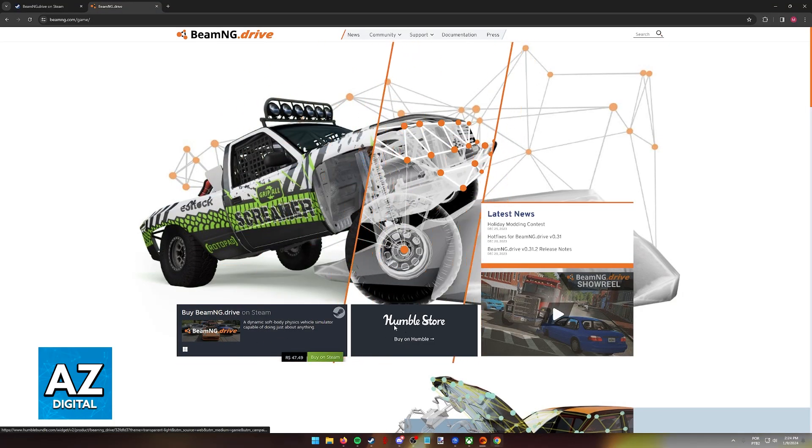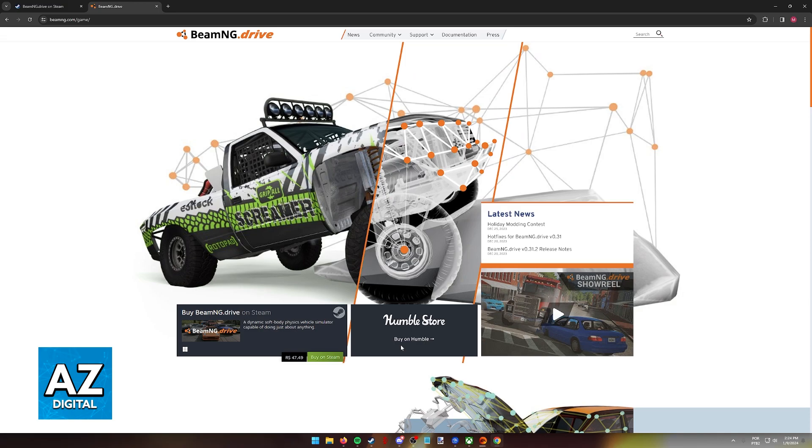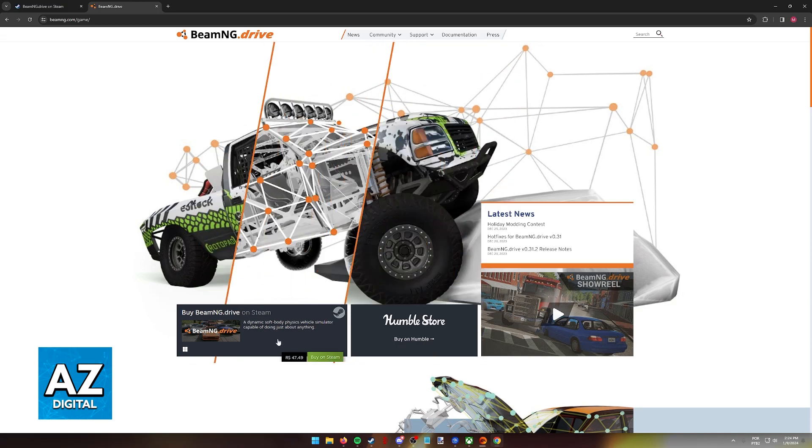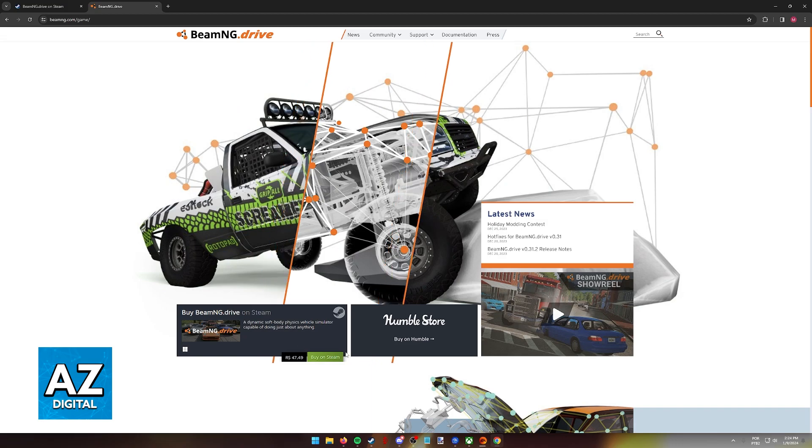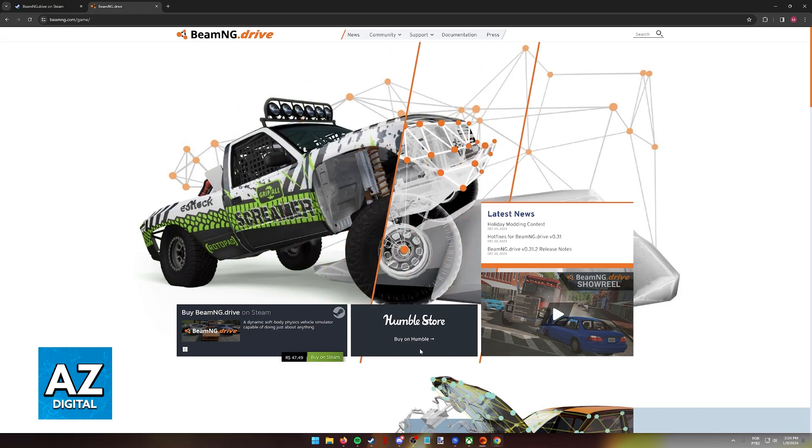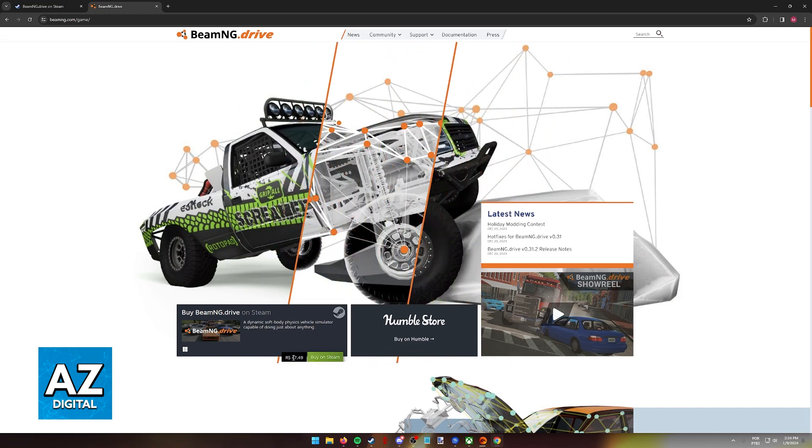Alternatively, you can also purchase it on the Humble Store, but for this video, I'm gonna focus on Steam, because regardless of whether you buy it directly through Steam or the Humble Store, you will have to use the Steam launcher to play.